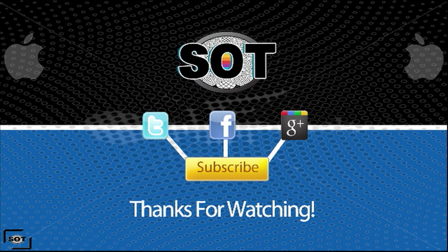I hope you guys have enjoyed this video. If you have, please feel free to give it a thumbs up on Google+ and don't forget to follow me on Twitter and like my Facebook fan page. As always, feel free to subscribe and I'll see you guys in the next one.